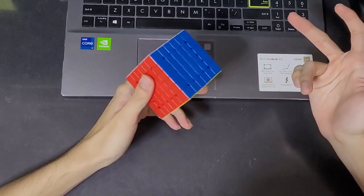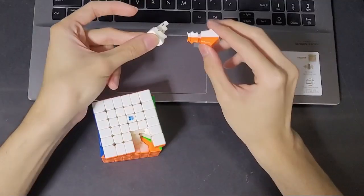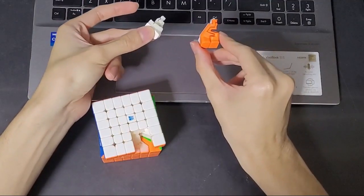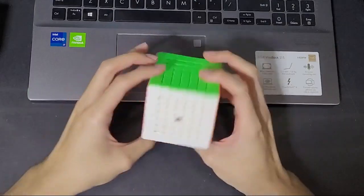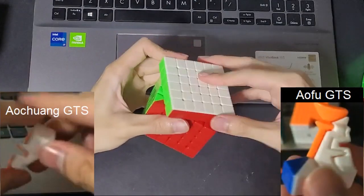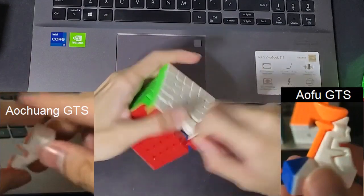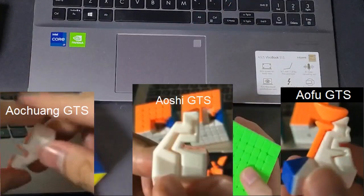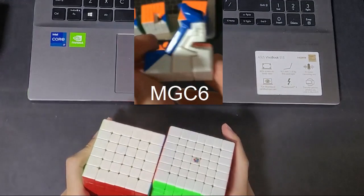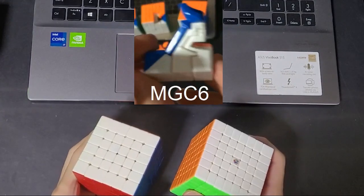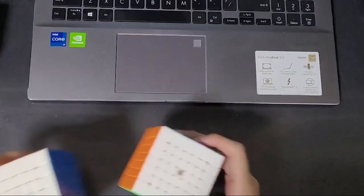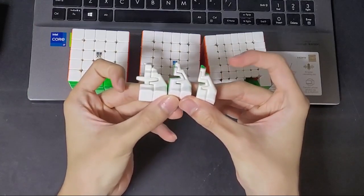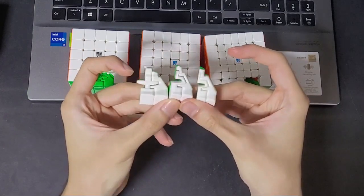The third is an unfortunate side effect of how the mechanism is designed, which I'll now go into. The Aoshi WRM features the same anti-deforming mechanism that's been around since the GTS series. However, I always found it weird that the Aofu and Aochuang GTS have the anti-deforming mechanism while the Aoshi GTS does not. It was not until the MGC6 when this mechanism was implemented into 6x6. As if to mirror this weirdness, the MGC5 and 7 do not feature this mechanism. The WRM series is the first to implement this mechanism across all three of their 5, 6, and 7.